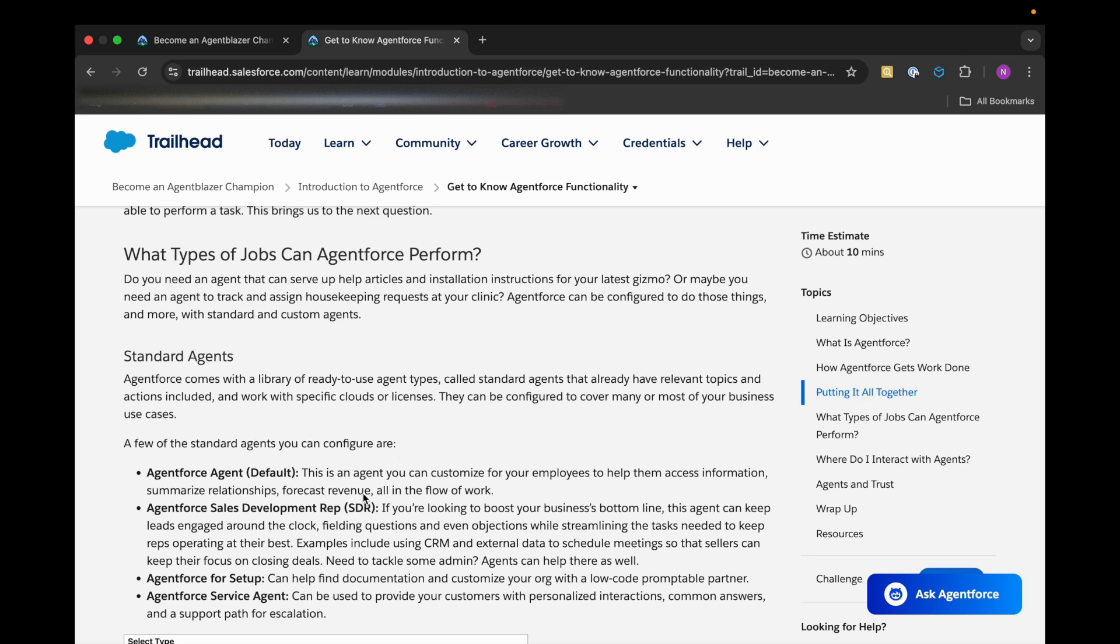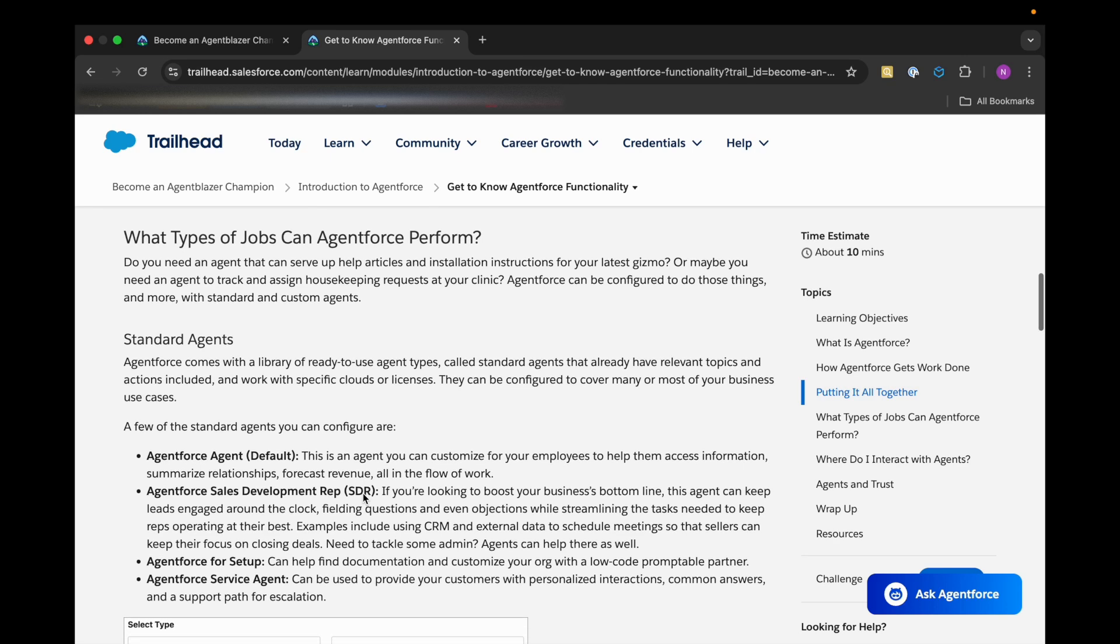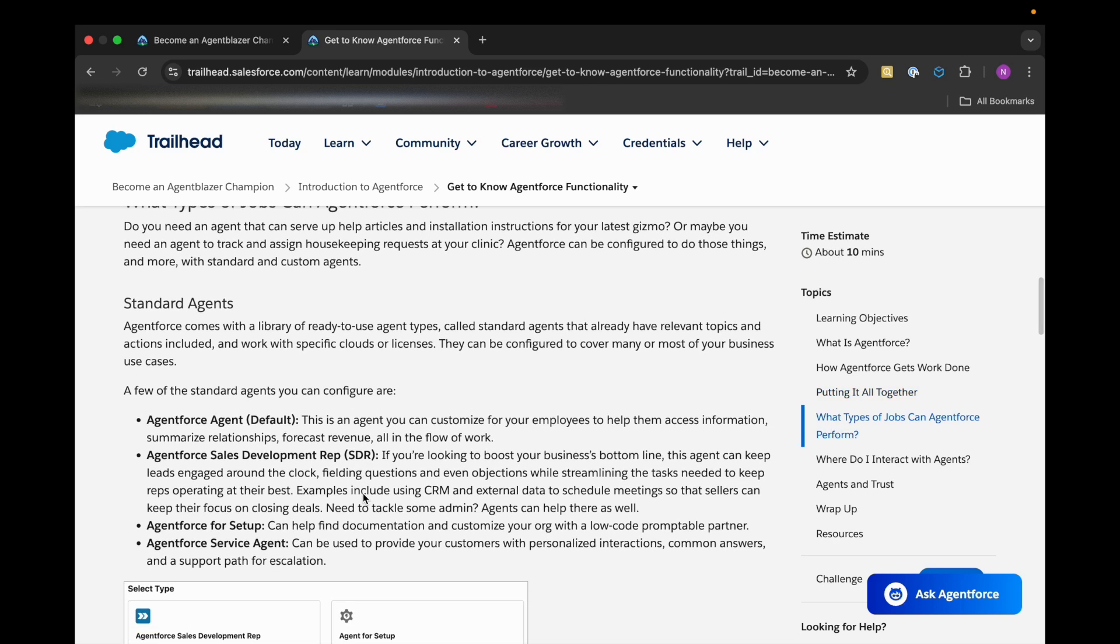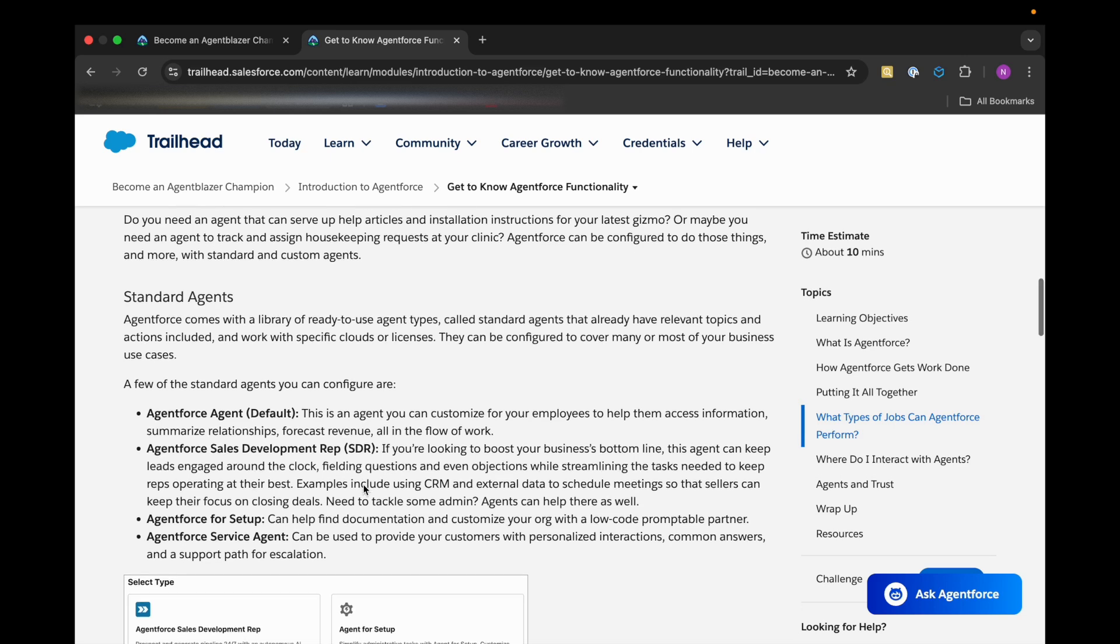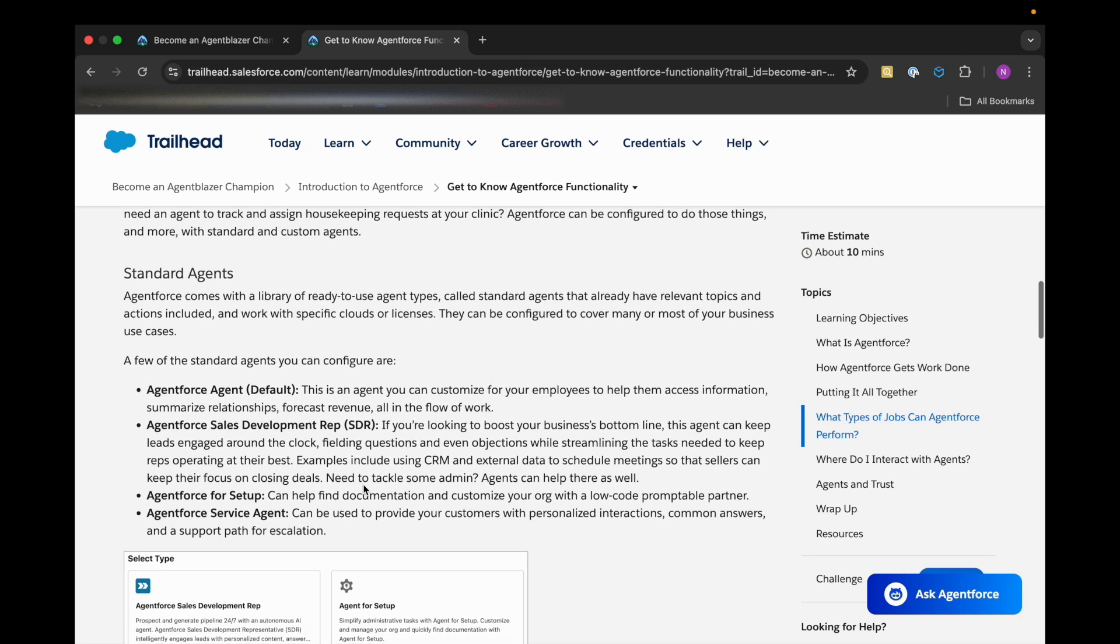So what are these actions or what kind of standard agents we are having? First, we are having Agent Force Agent, which is the default. It can be customized for our employees to help them access information, summarize relationships, and forecast revenue, all in the flow of work.